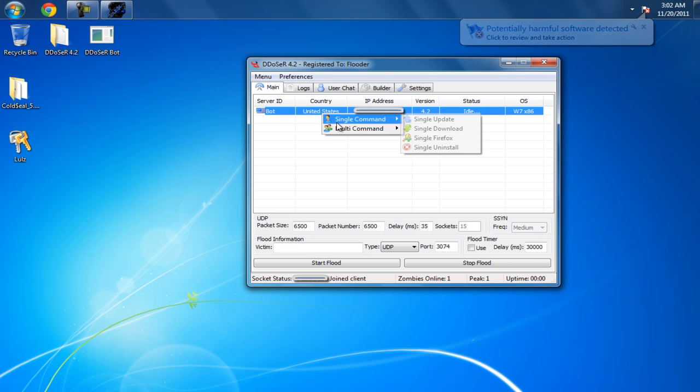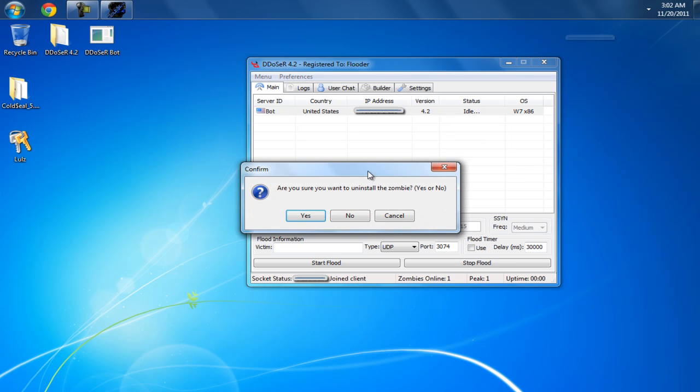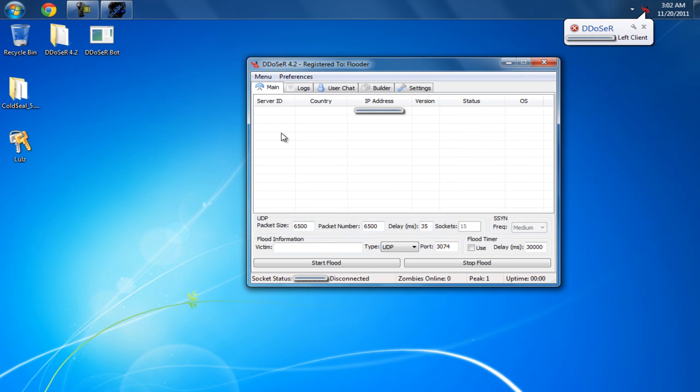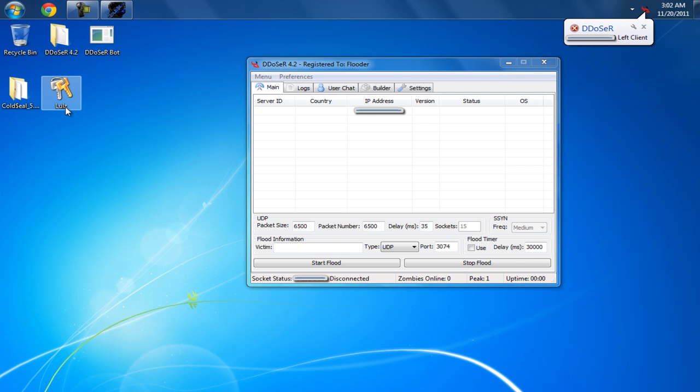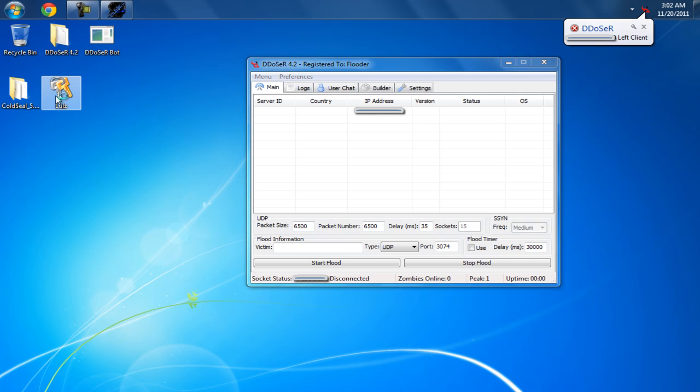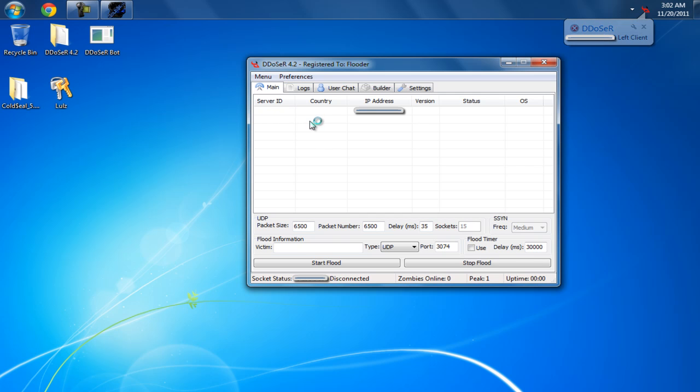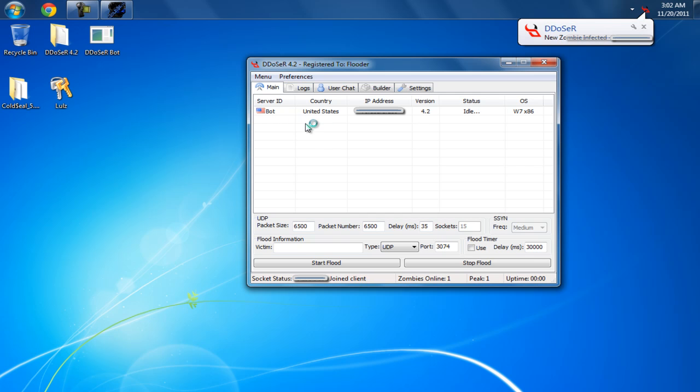I'm just going to go ahead and uninstall myself now. And now I'm going to go ahead and run the encrypted version. It takes a sec to execute, and there we go.